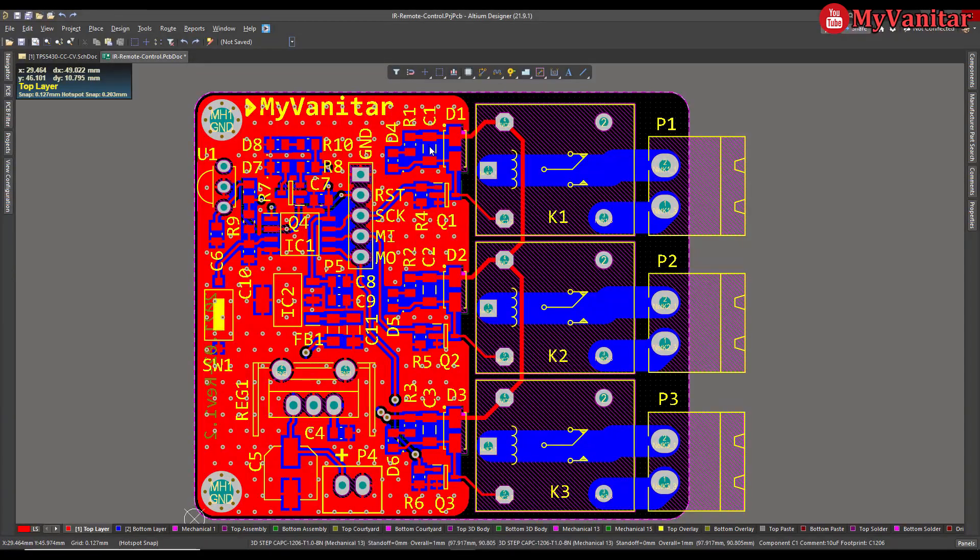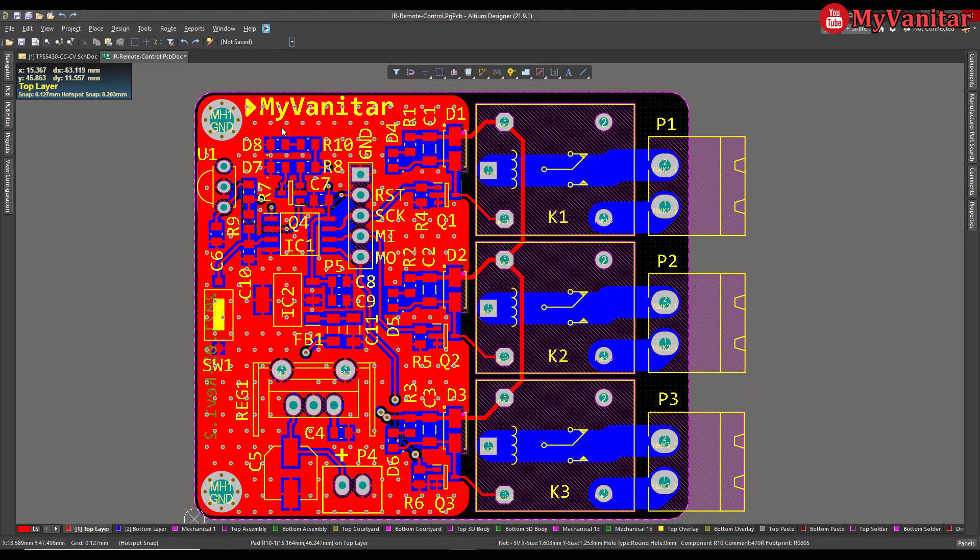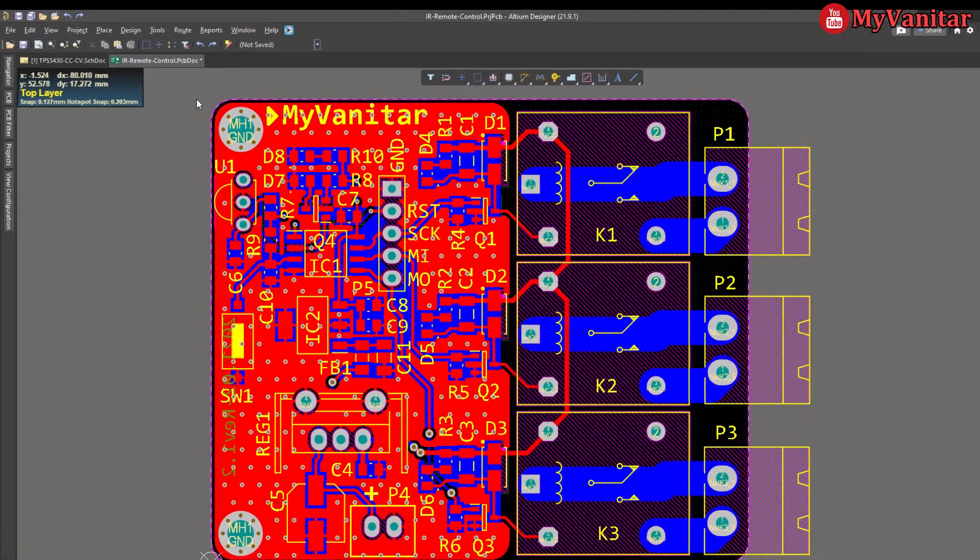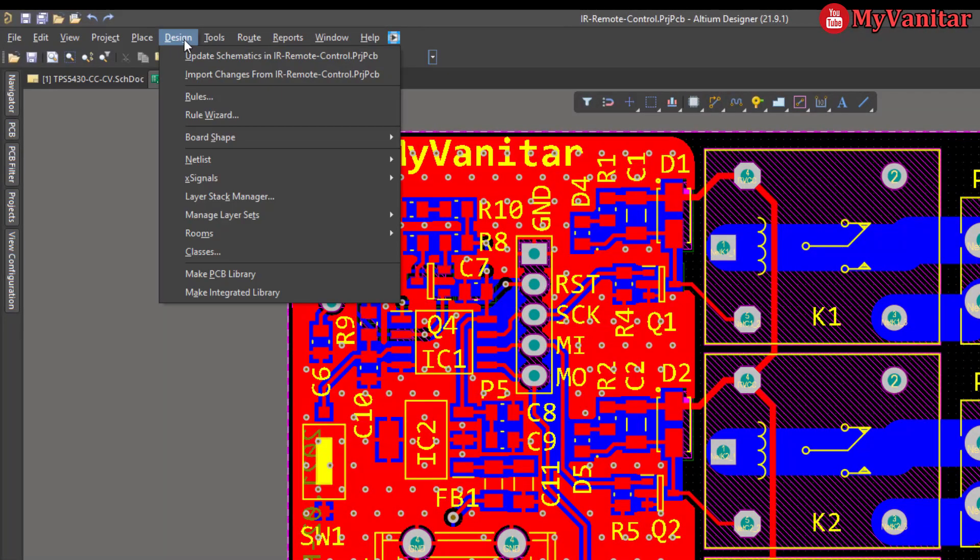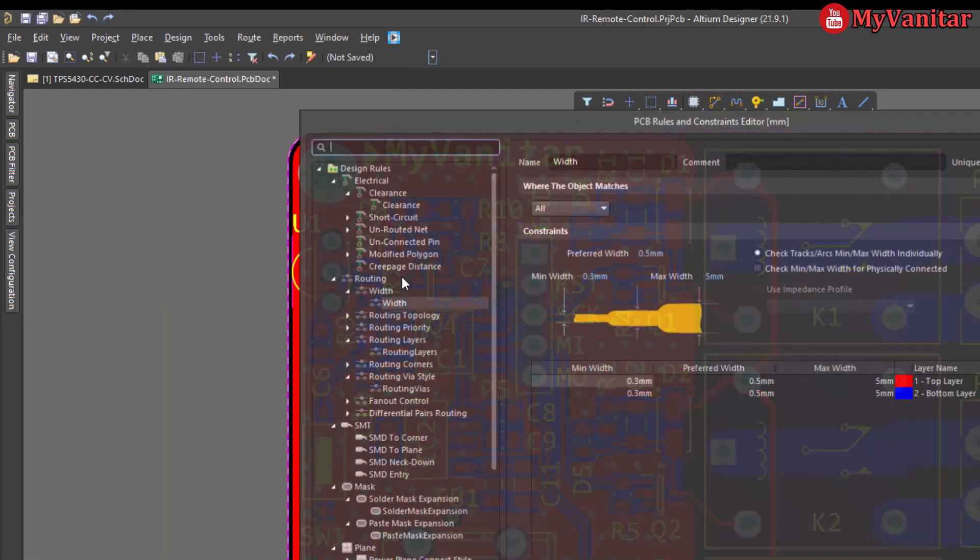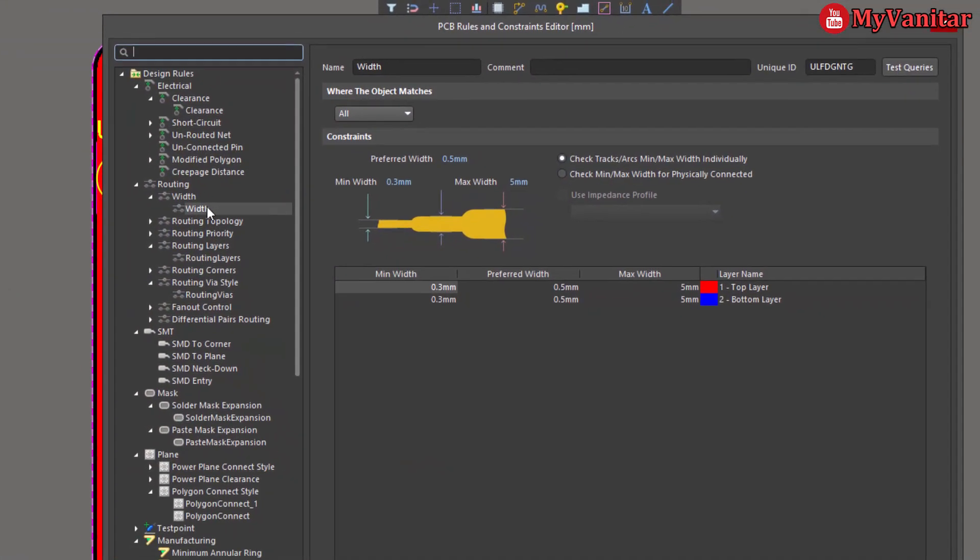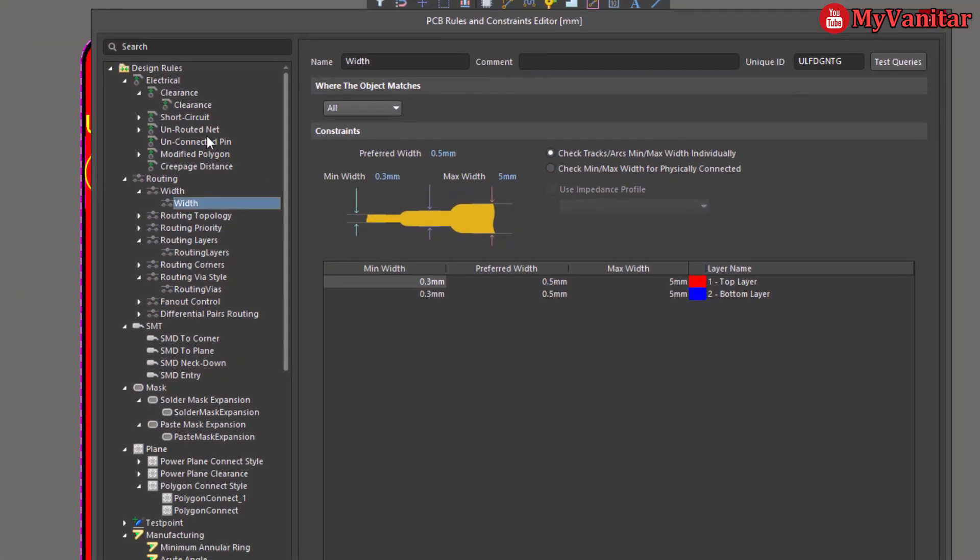As you know, we define the track width in the project design rules. So if I show you the design rules for this project, this is the width section. It says the minimum width is 0.3, the preferred width is 0.5mm, and the maximum width is 5mm. These values could be anything in your project.